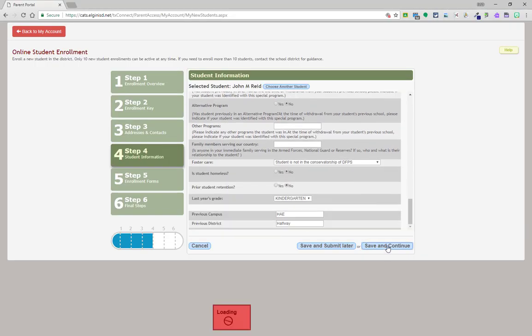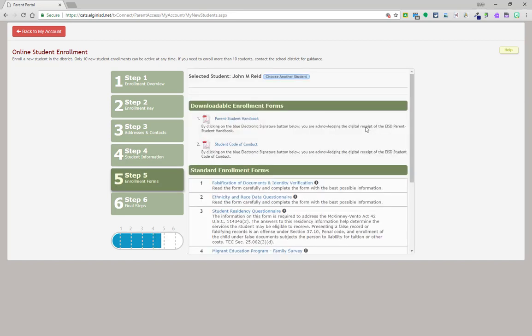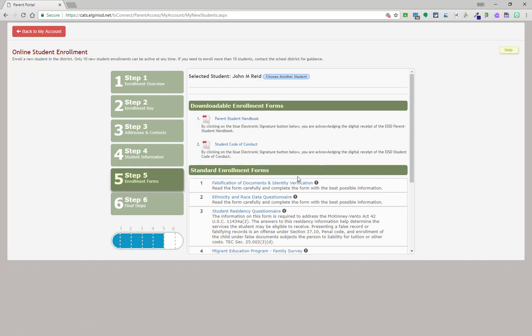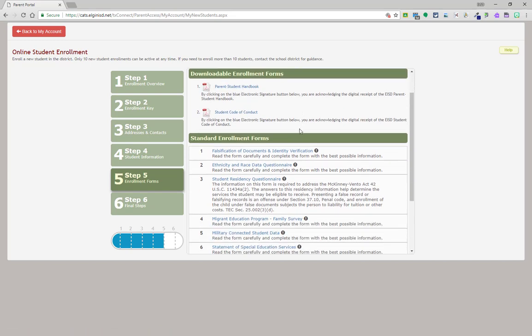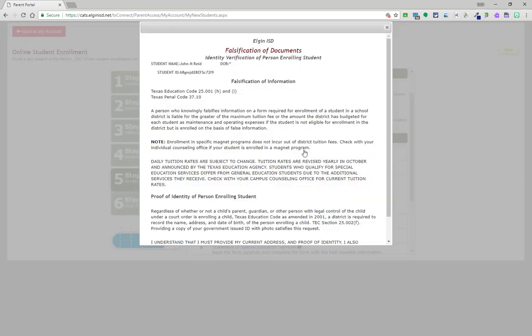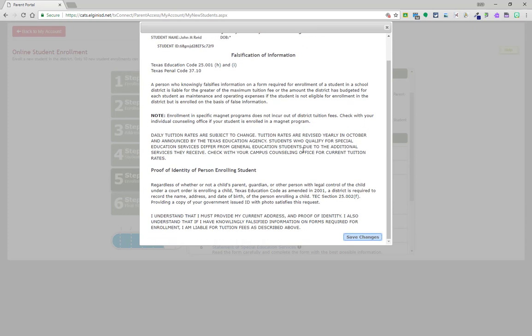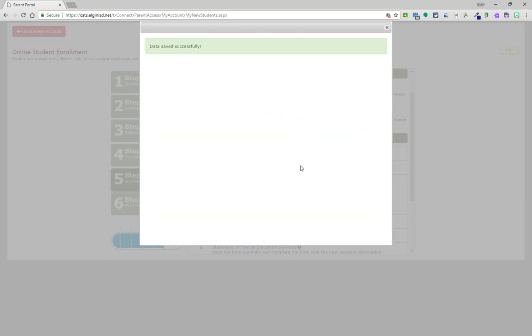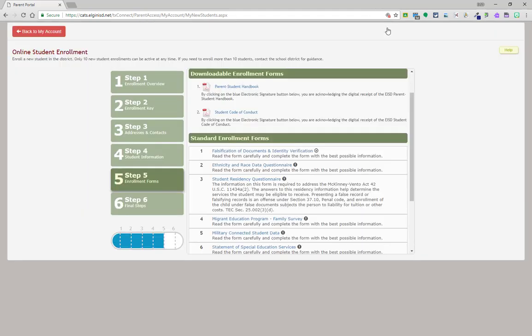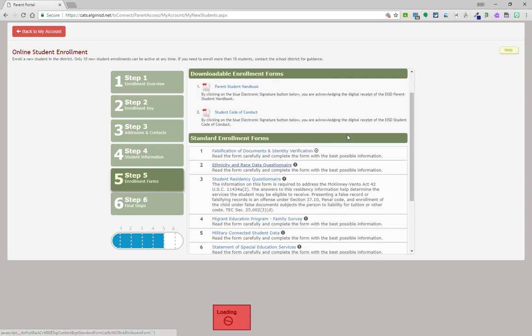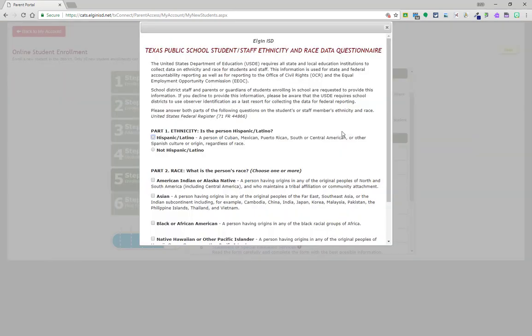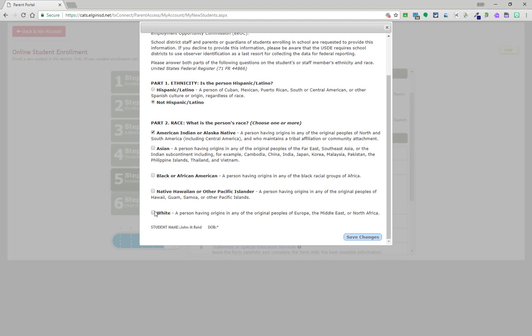Once complete, click save and continue to move on to step five. On step five, you will see downloadable enrollment forms. These forms include things like the parent student handbook and the student code of conduct. These forms are downloadable at this time but also are available on the district website at any time. As you go to the forms, be sure to click save changes. All forms must be reviewed, and after clicking save changes, you will need to close that specific box. Forms are done when the exclamation point changes into a checkpoint. On the ethnicity and race page, be sure to include both your ethnicity and your race. More than one race may be chosen.